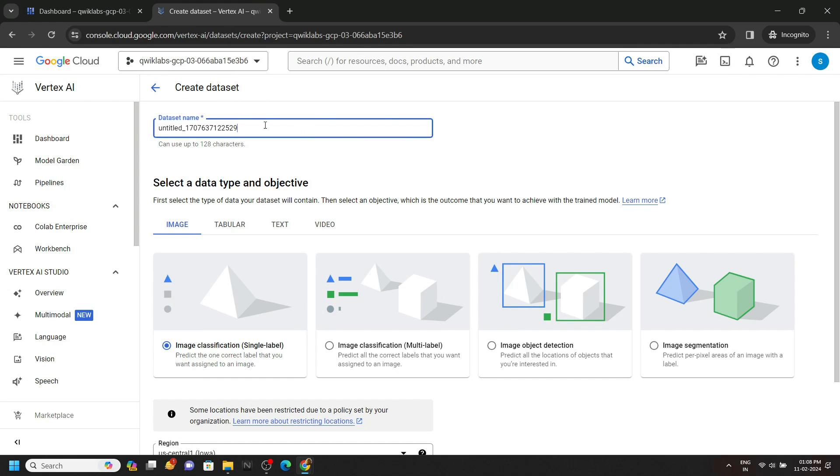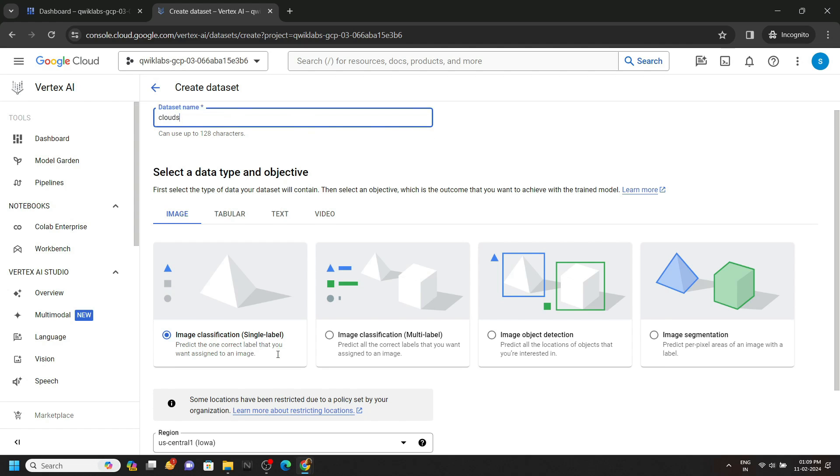And for the dataset name, simply type clouds. And for the image, make sure it's single label. Click on create.